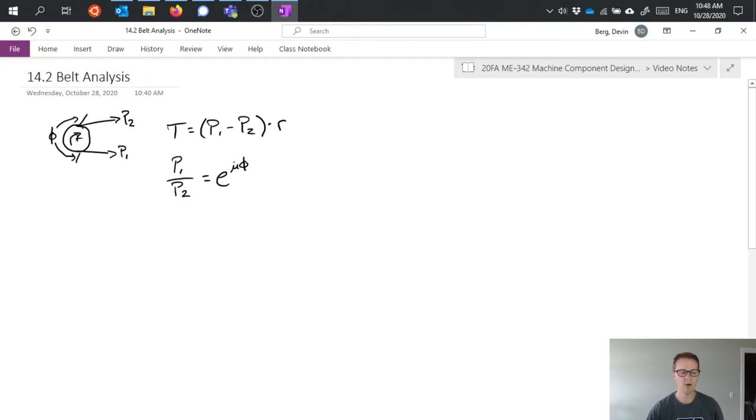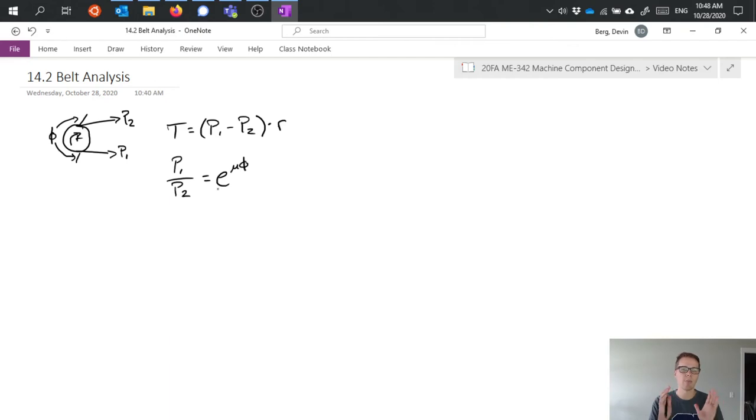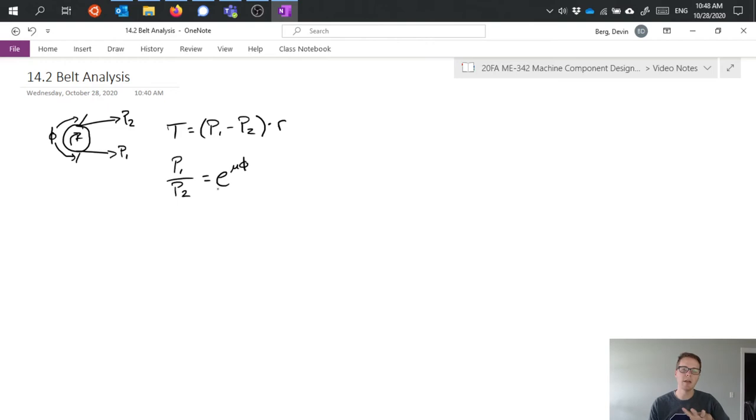Now one thing that we would probably want to take into consideration in this case as a difference between this and band breaks is that in a band break we have a rotating mass and our band is stationary. In a pulley system we have a rotating mass on the pulley, but then our belt of course is traveling around and rotating itself.